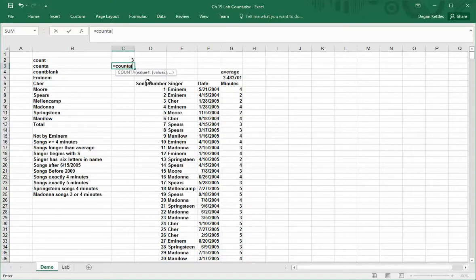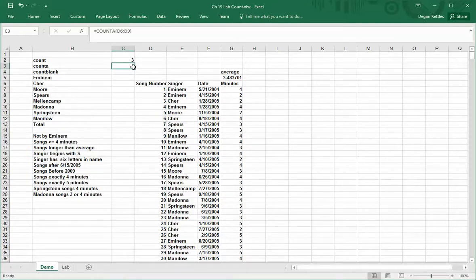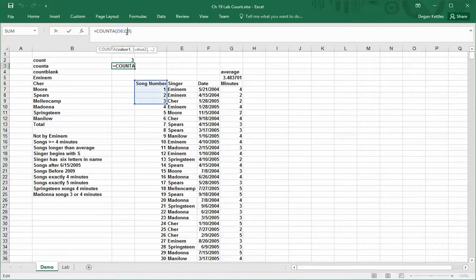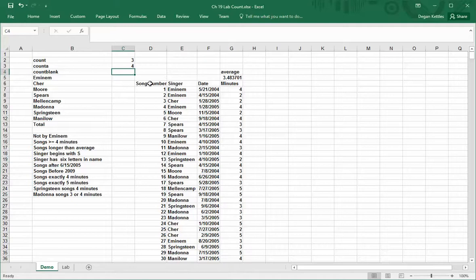If I select the first four options here, I get the number 4 as my answer. If I expand this out so that it contains five cells and hit return, it still shows me four because it's only counting cells that have things in them.